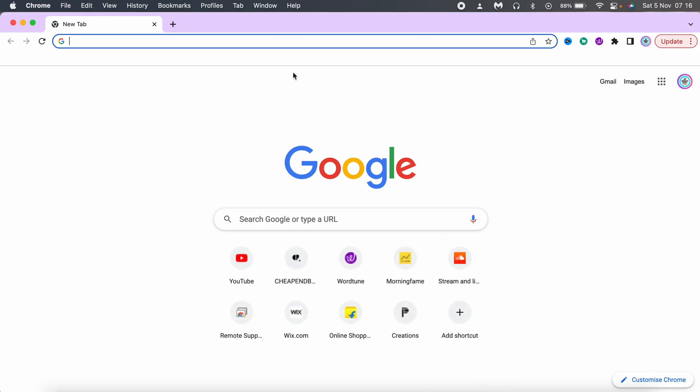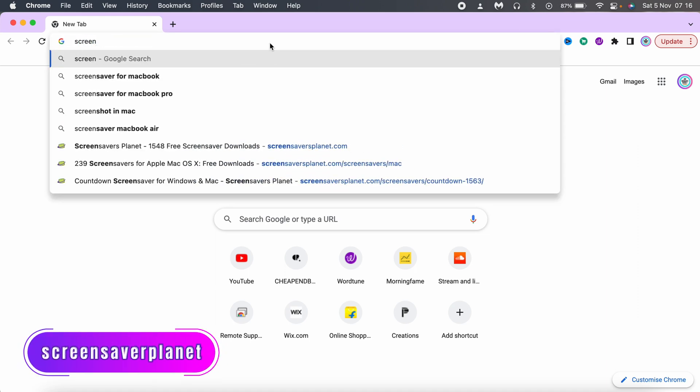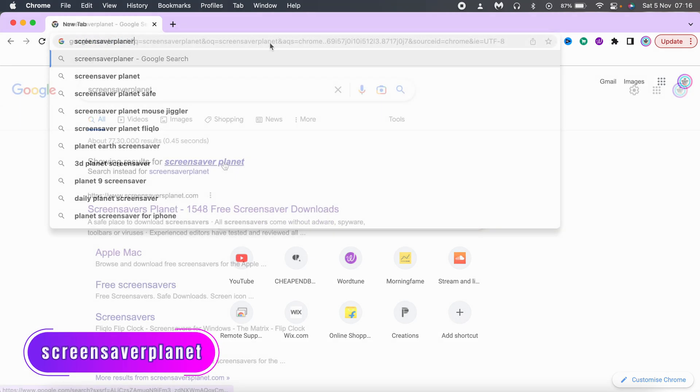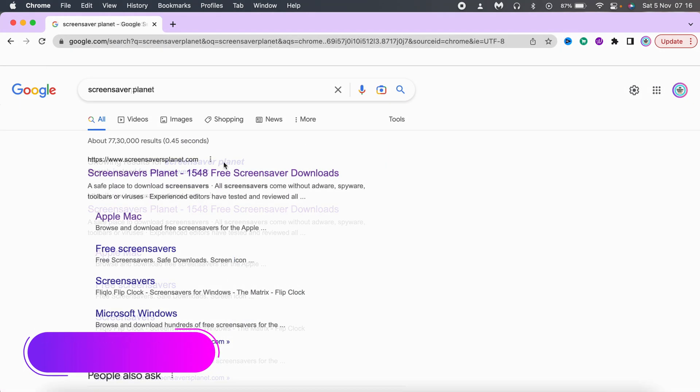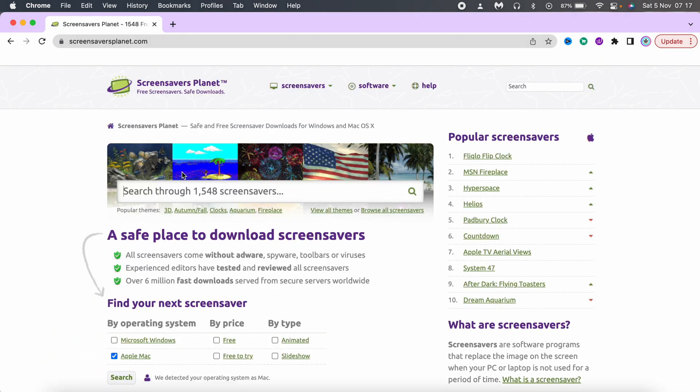First, open any standard web browser and search for screen saver planet. Click on the link as shown in the video. This is the website you should be opening.